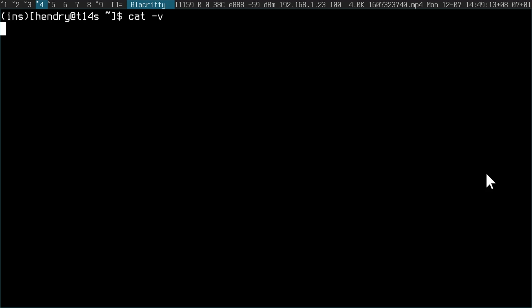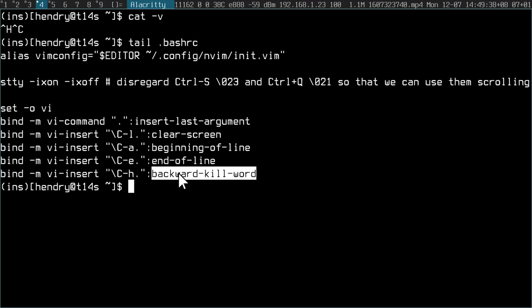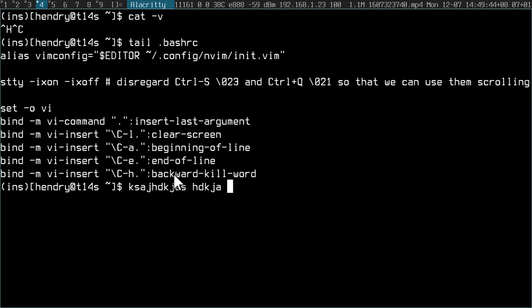Now in my terminal, Alacritty, if I go Ctrl+Backspace while I have catv running, it shows me that I am actually sending the signal Ctrl+H. So what I needed to do was bind Ctrl+H to backward-kill-word, and then I have that functionality now.